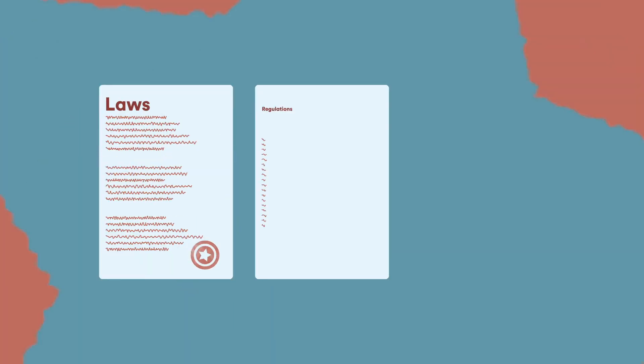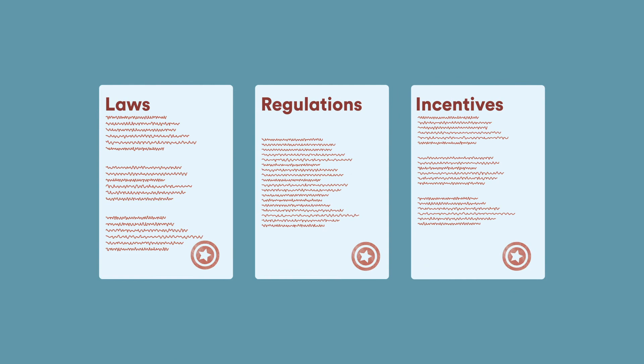But how much you could save depends on a number of things, including the laws, regulations, and incentives in your state. And that can get complicated. For now, let's go over a few of the factors that apply no matter where you live.